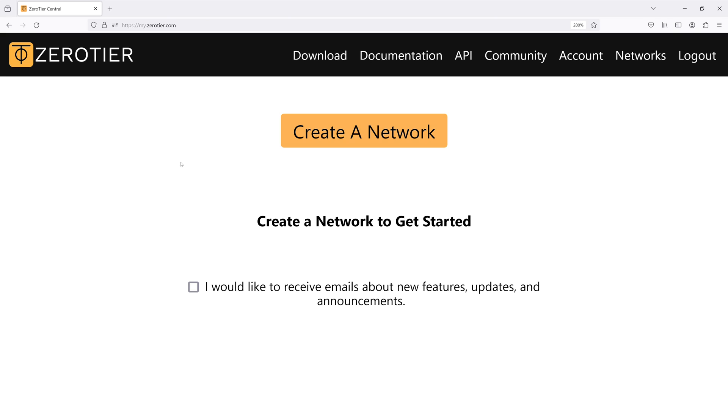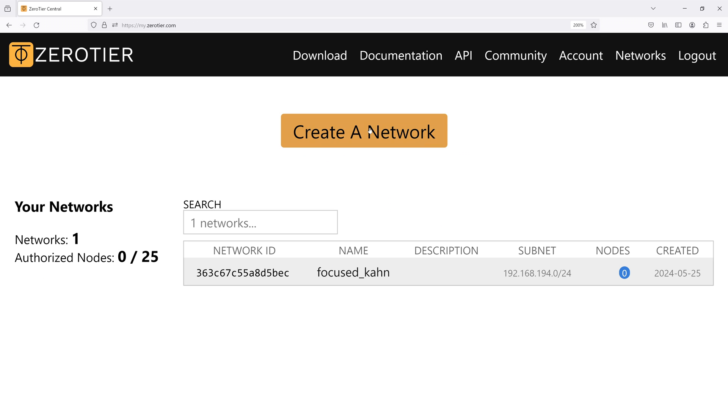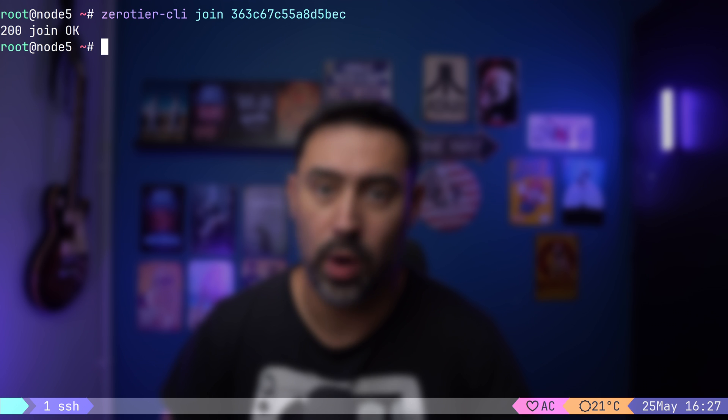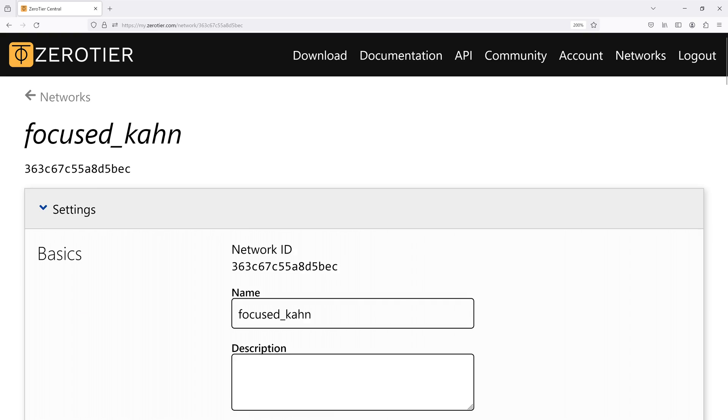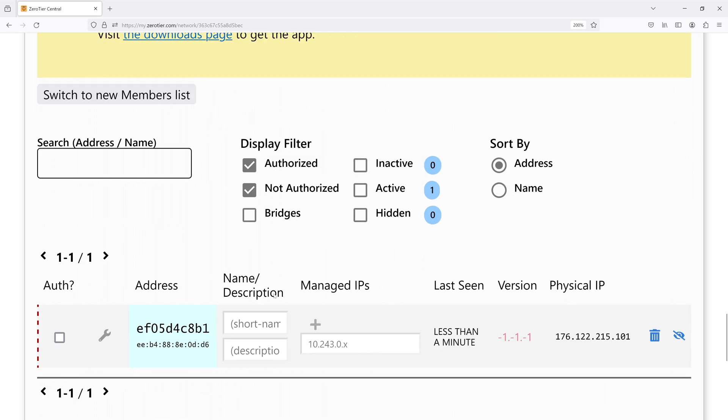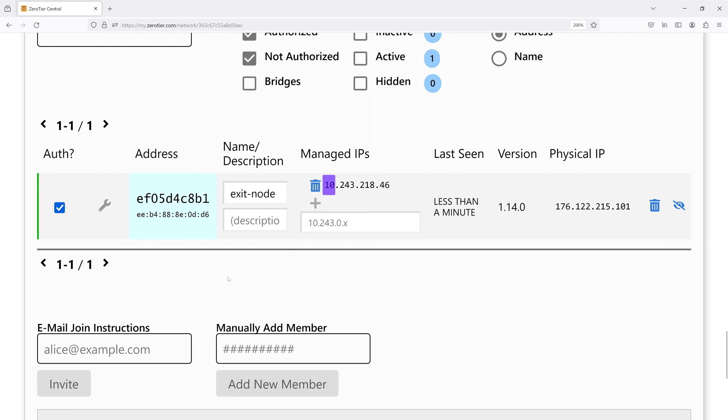Next step is to log into Zero Tier controller, available at my.zerotier.com, and create a new network. Let's copy the network ID. We'll then use it for our nodes to join the network. I will go to our exit node and join the network with Zero Tier CLI join and provide the network ID. OK. The join request has been successfully sent. Now it's time to approve the joining request in the Zero Tier controller. I will scroll down to the members section, name the server Exit node, and approve the request with this tick. OK. IP has been assigned.